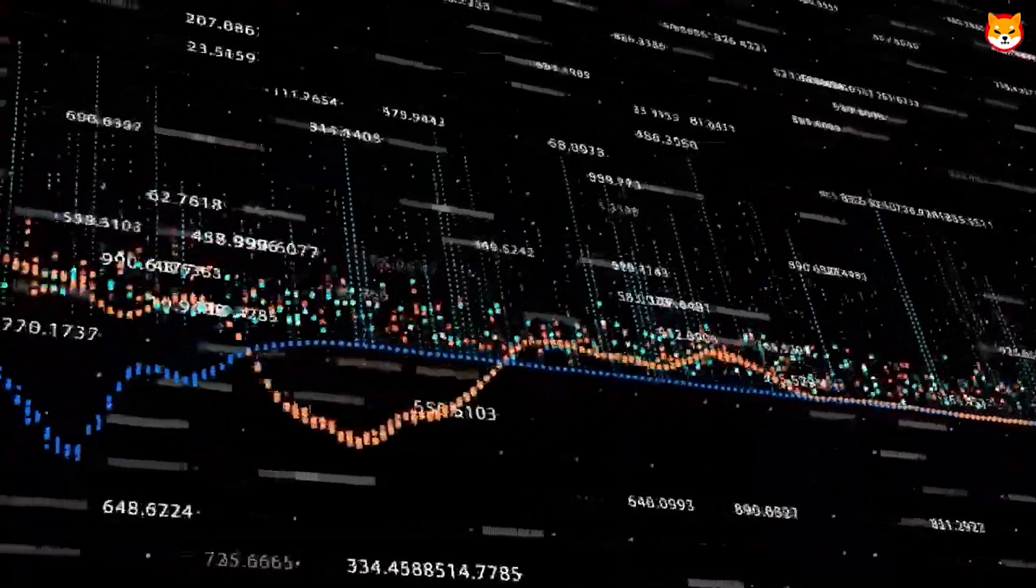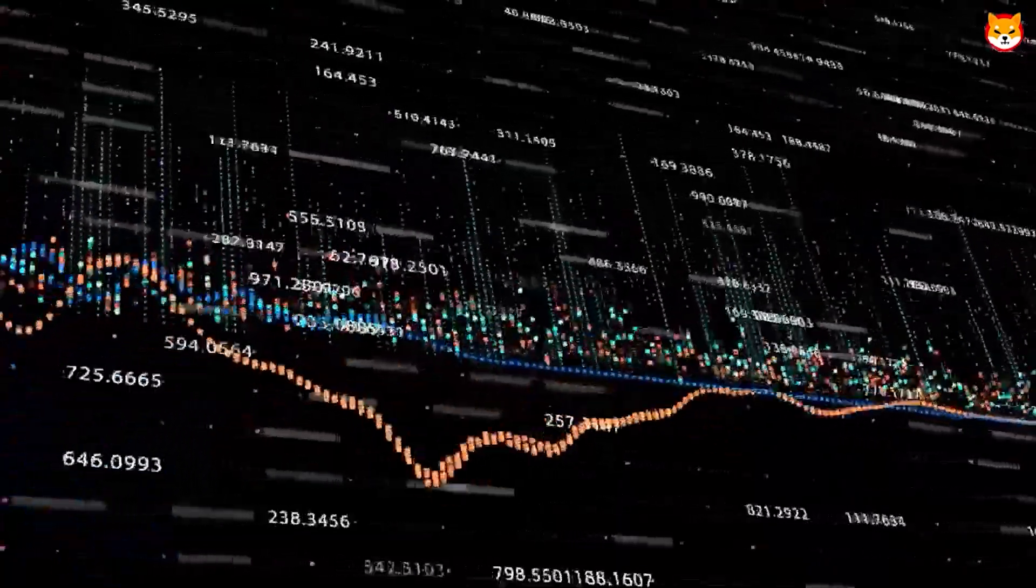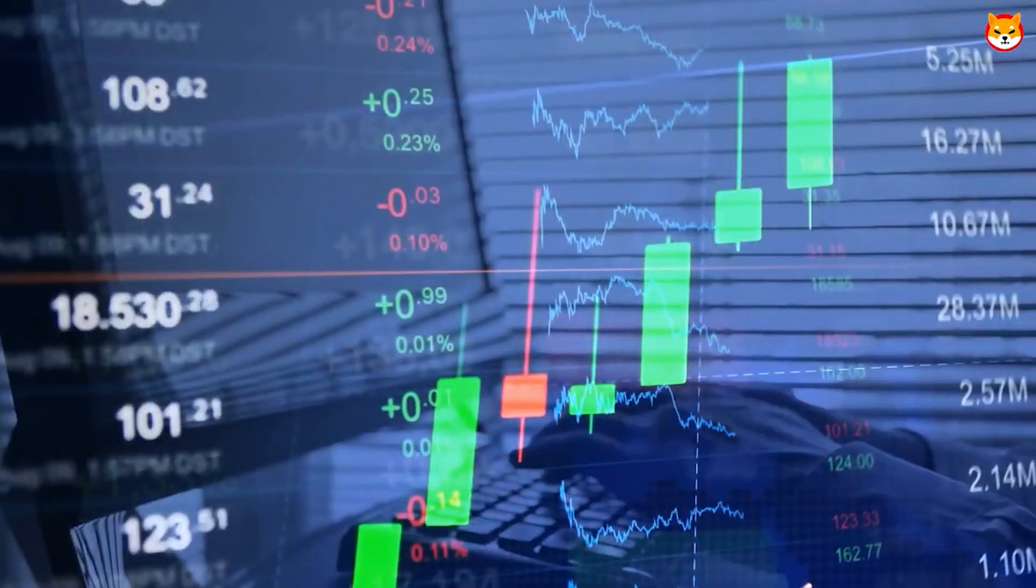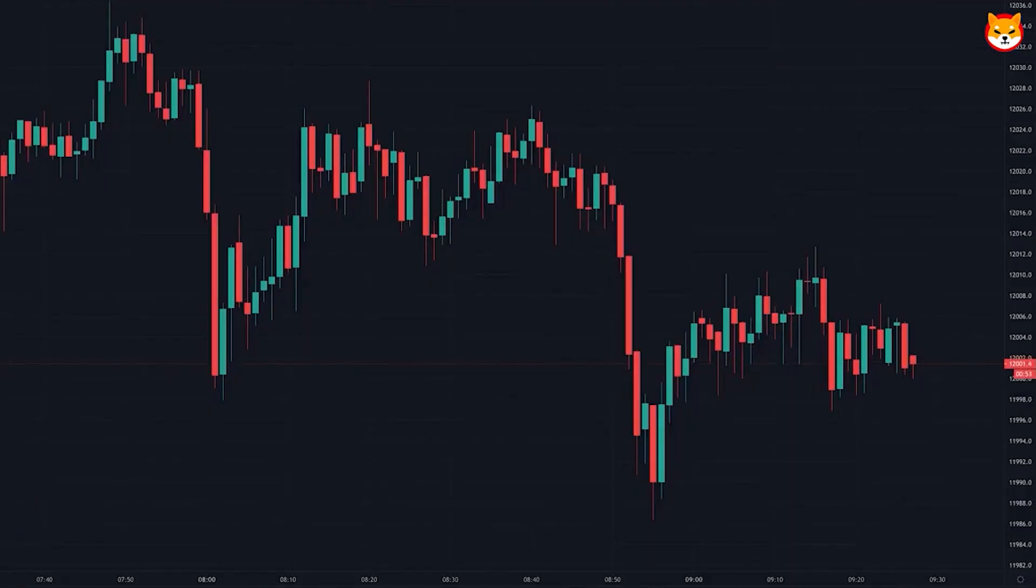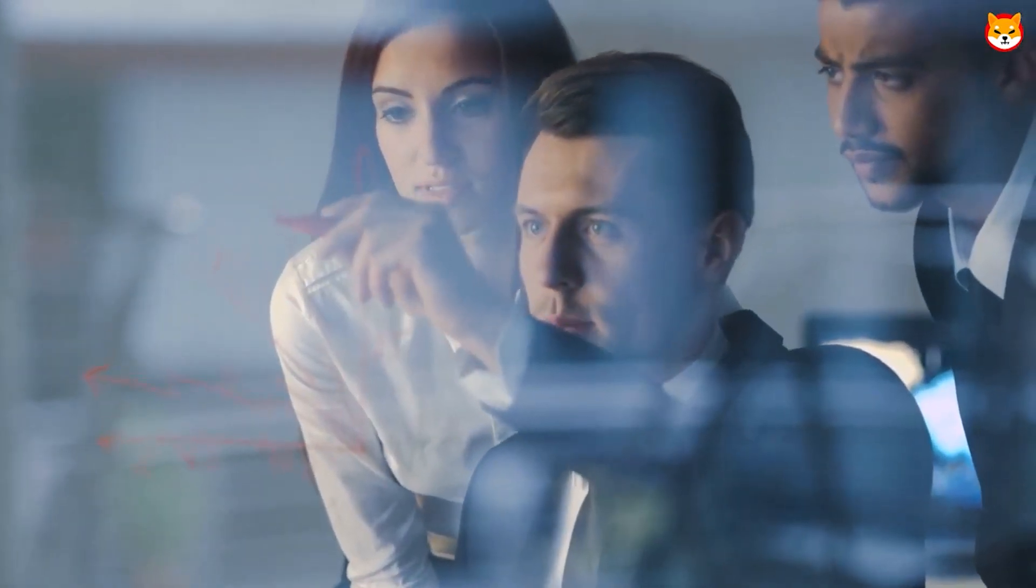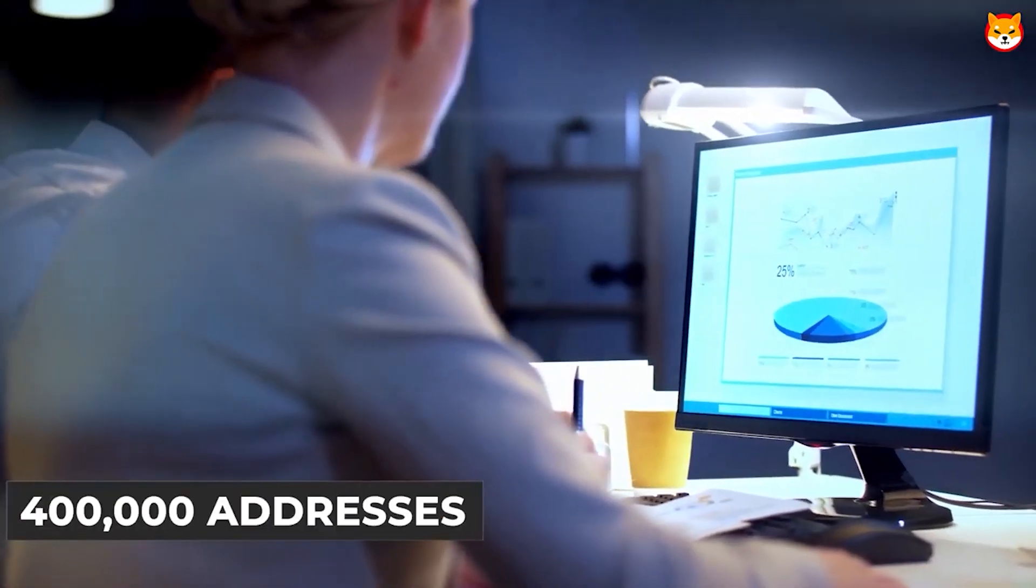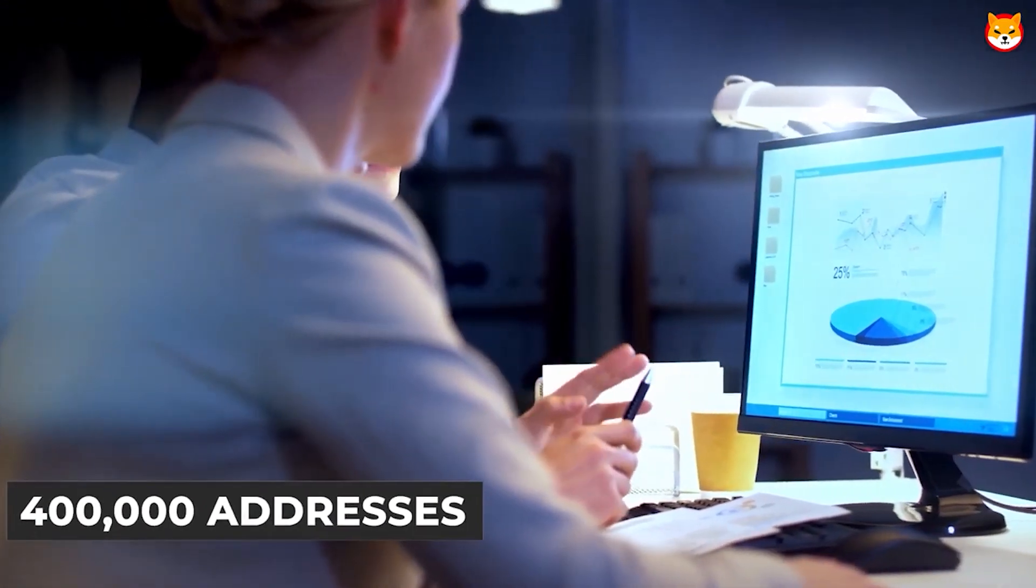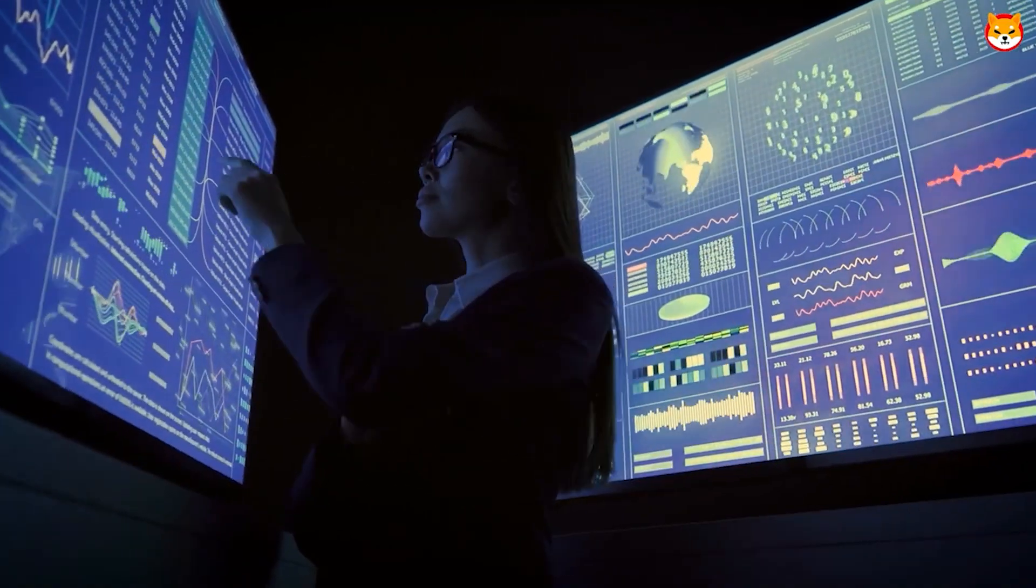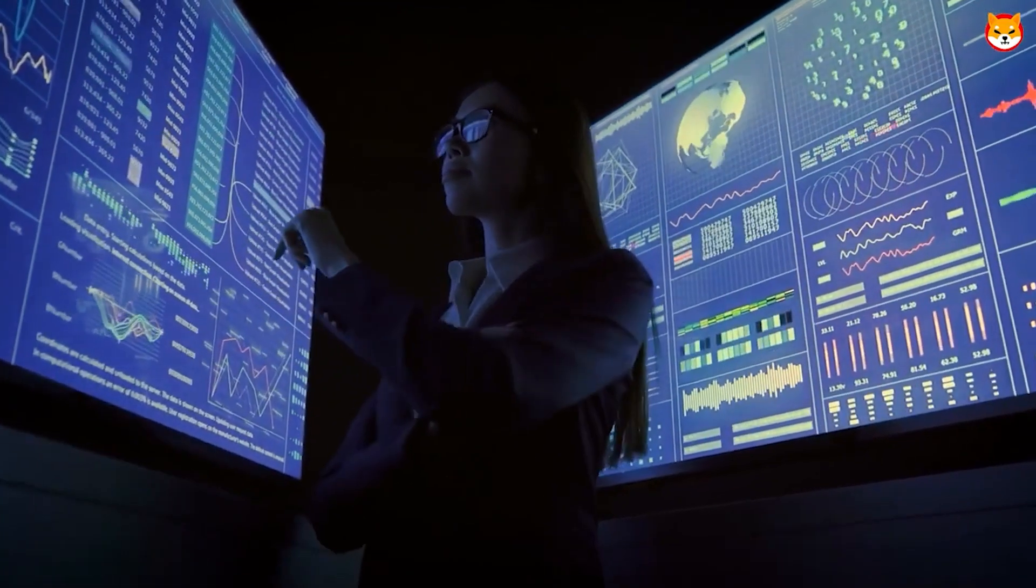According to the analysis, hype is a major factor in Shiba Inu's price performance, and the more buzz the currency receives, the more likely it is that its price will increase. Partnerships like the one with John Richmond become crucial in this situation. According to the study, Richmond's designs assist in exposing the cryptocurrency to a group of people who may later invest in it.